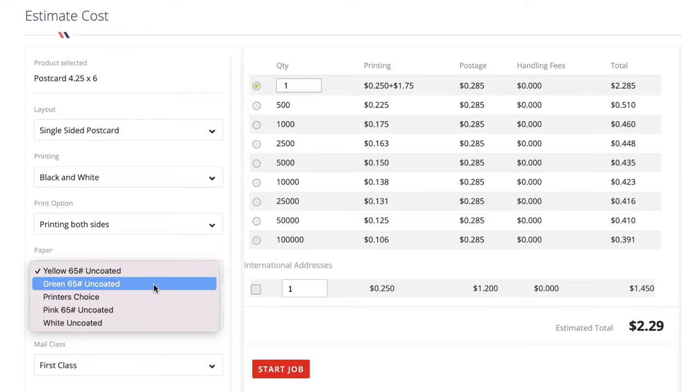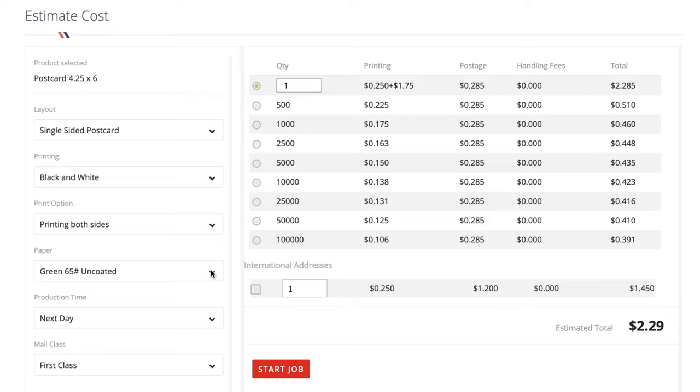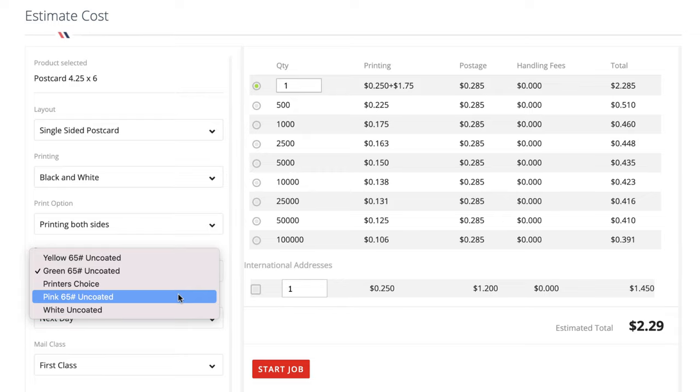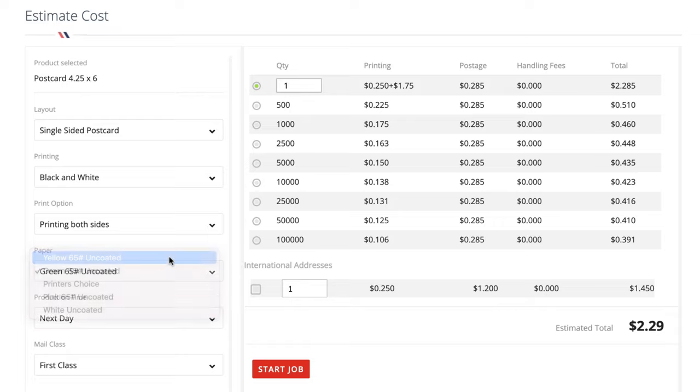And because the card stock that I'm going to be using is bright highlighter yellow, basically that color usually ends up catching people's attention pretty well for paper. So again, this is the one I use: yellow 65 uncoated. I've tried the green in the past. I didn't find it to be quite as effective. At least when I got my test postcard in the mail, it didn't seem to jump out to me quite as well as the yellow did. And same thing with the white, obviously it looks like every other white piece of mail that most people get in their mailbox.